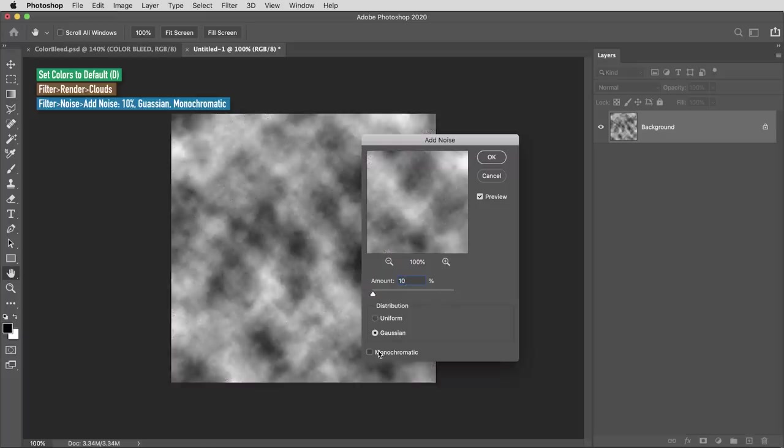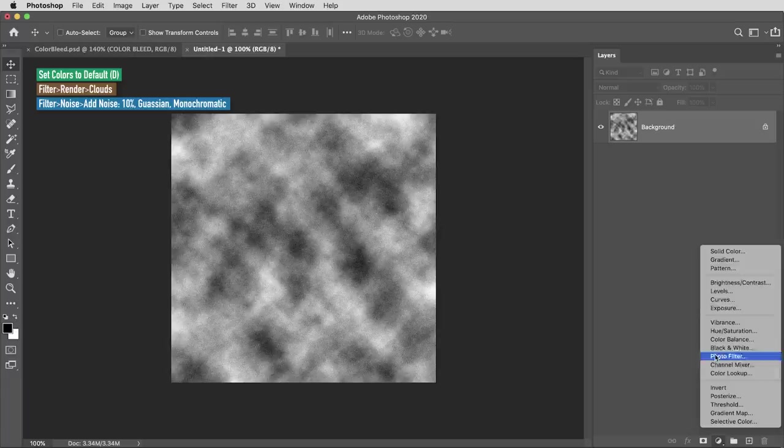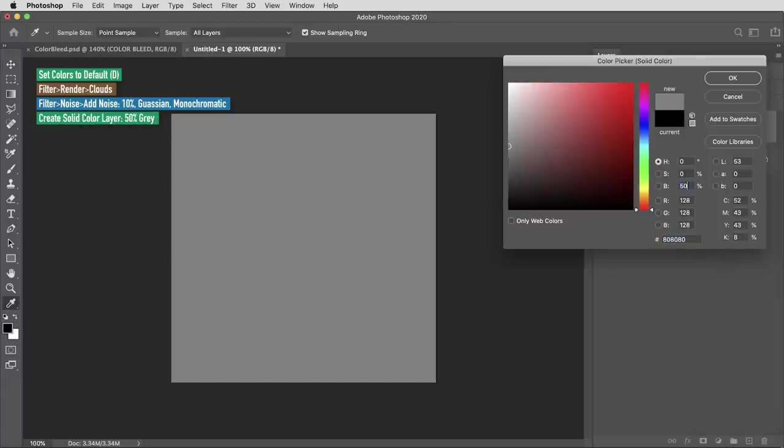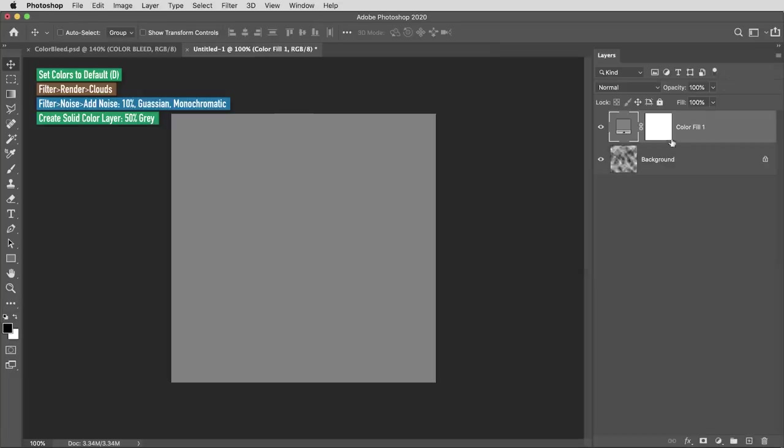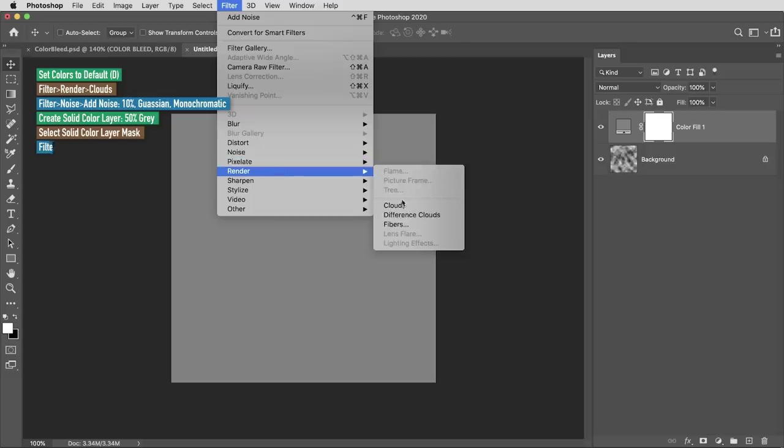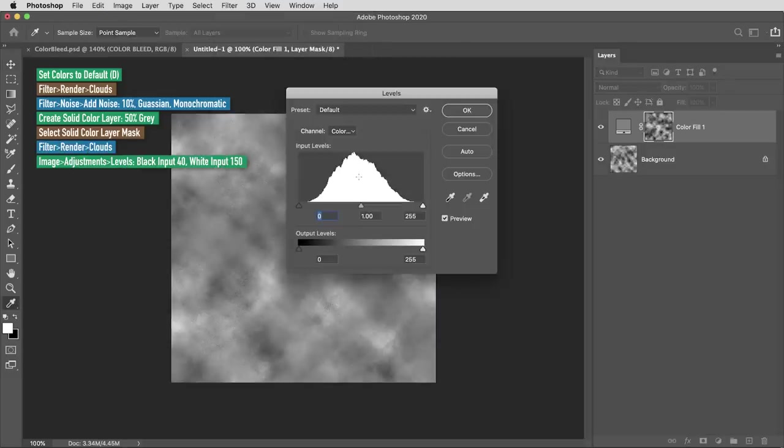Next, in the fill and adjustment layers menu, I'm gonna create a solid color layer and in the pop-up I'll set the B or the brightness value to fifty percent, making this fifty percent gray. I'll select the mask of this new solid color layer then use filter, render, clouds again. And finally I'm gonna do a levels adjustment using command or control L, and here I'll bring the black input level to 40 and the white input level to 150.